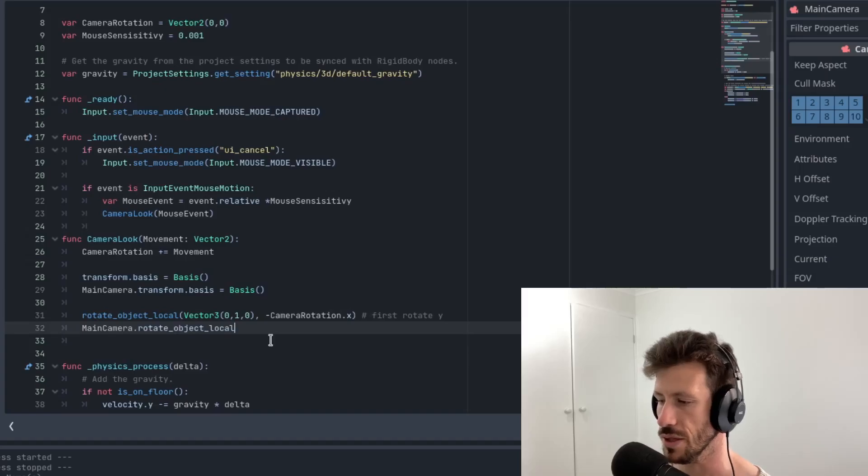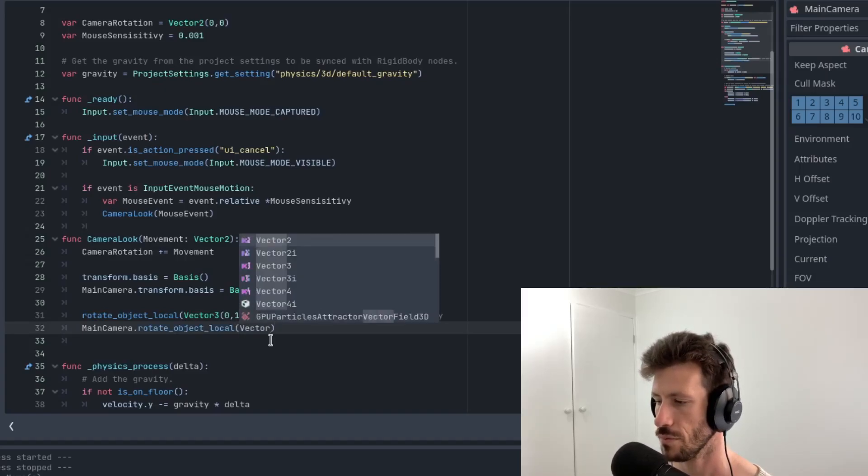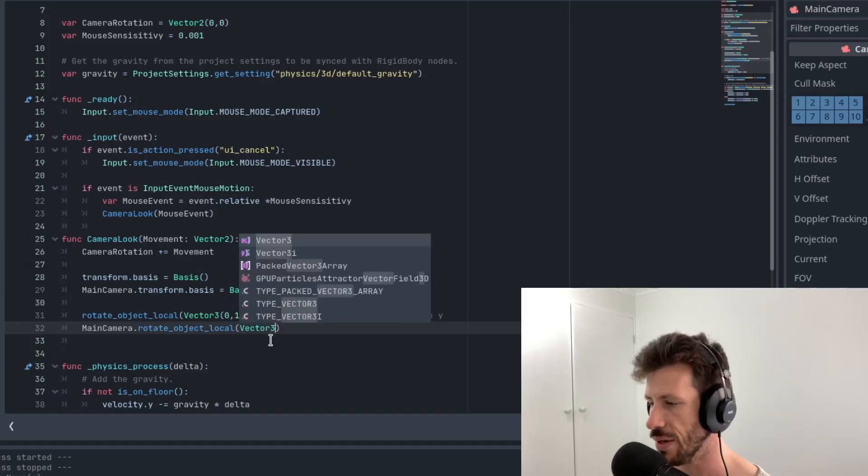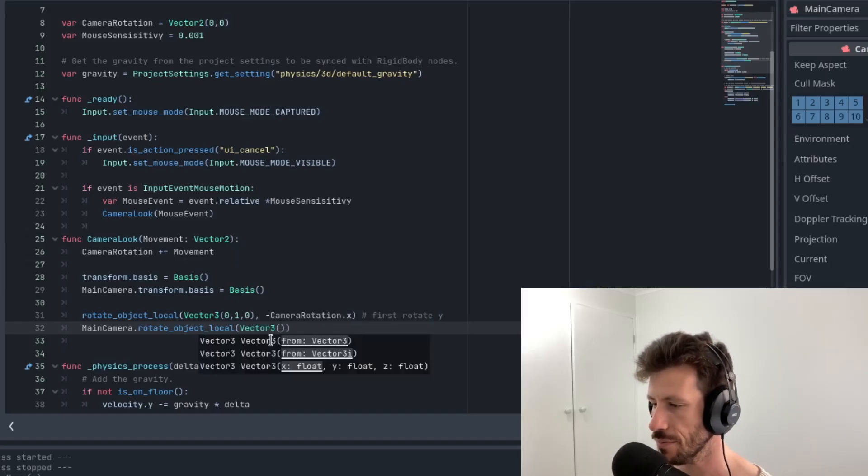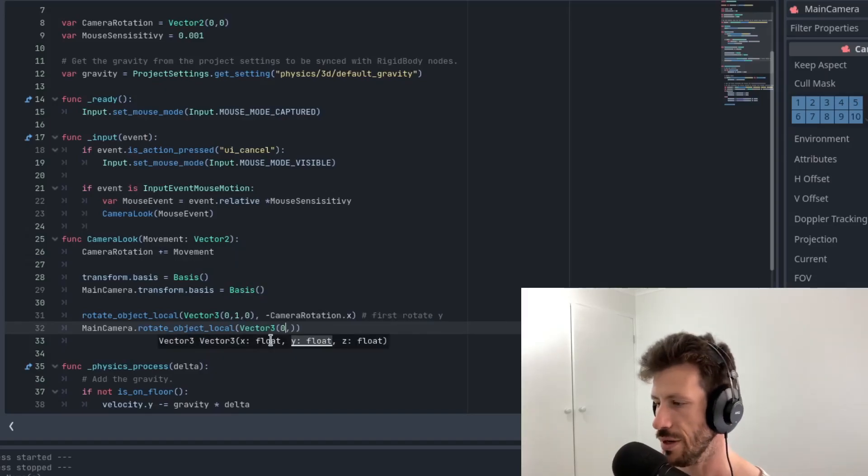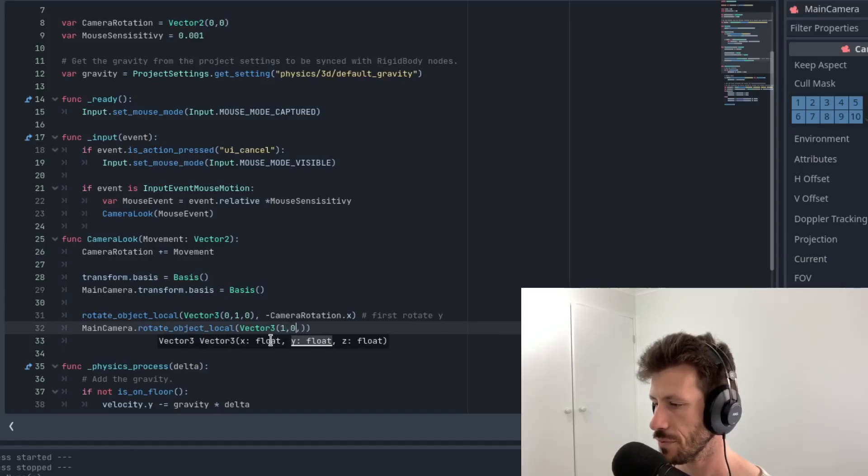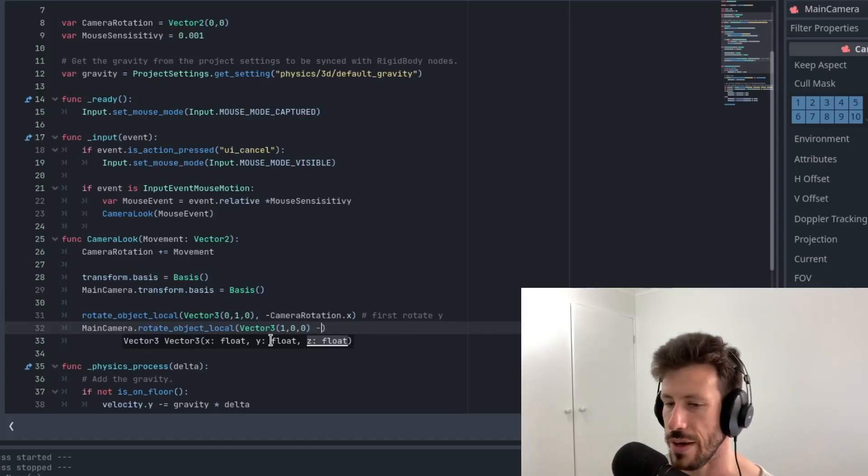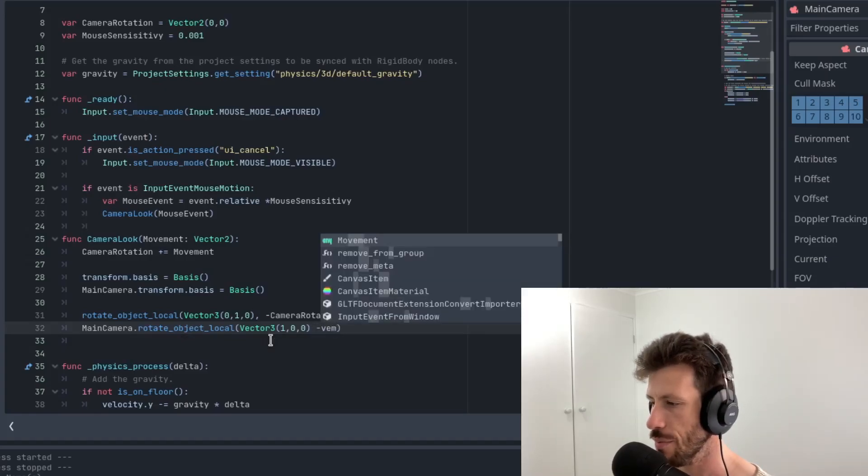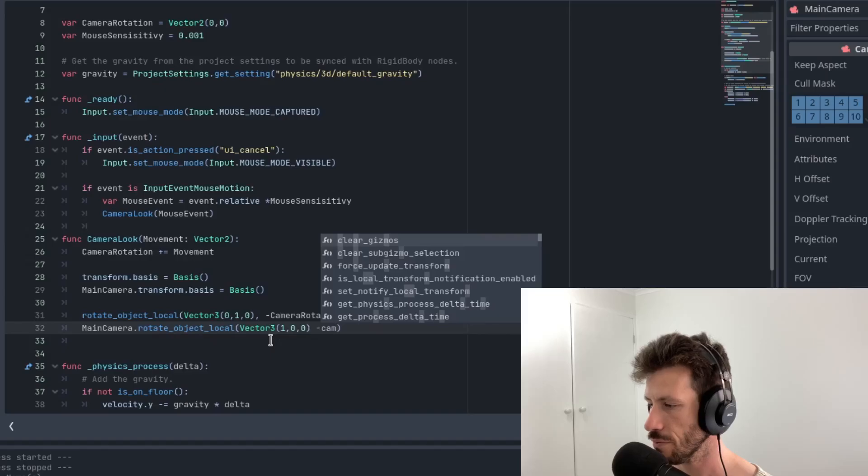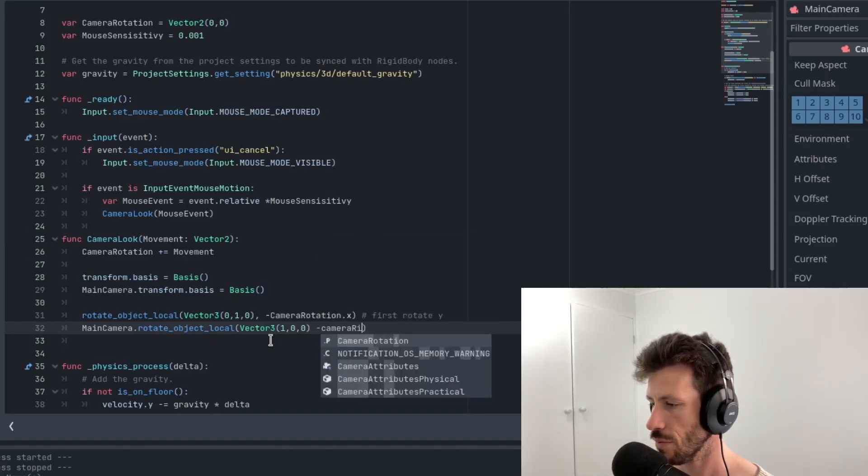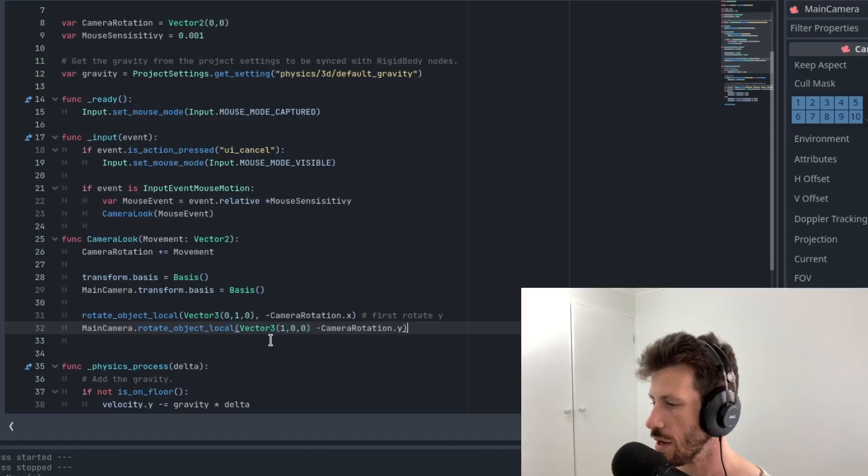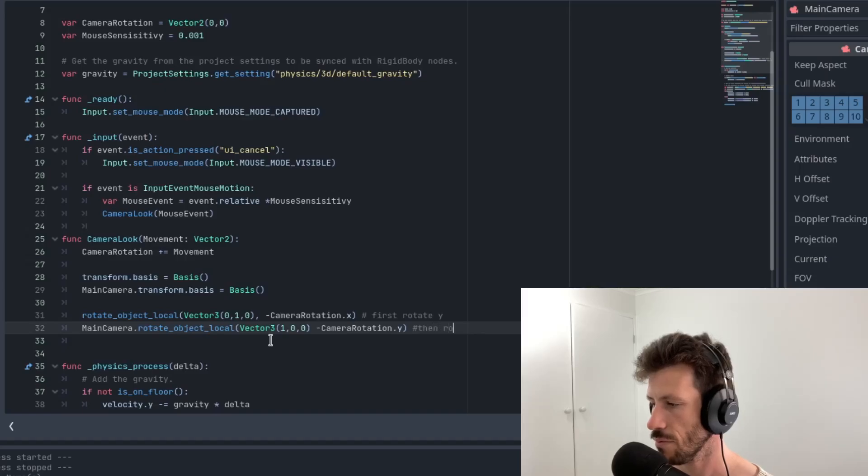Then you want to rotate the main camera instead of the kinematic body. Rotate object local. And it's vector 3 again. 1, 0, 0. So we're doing the x rotation next. And we'll call negative camera rotation dot y.